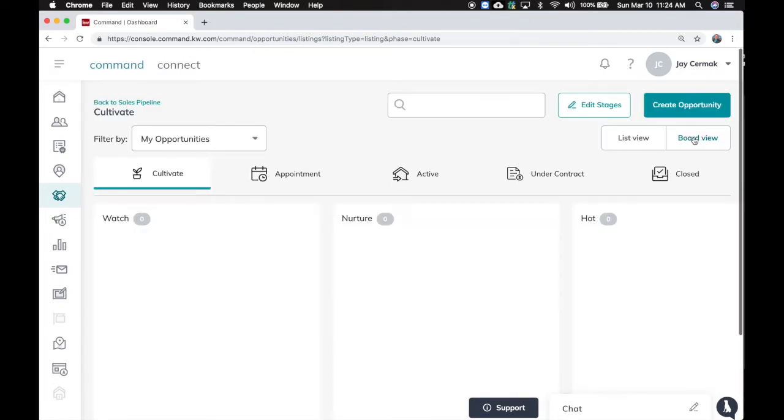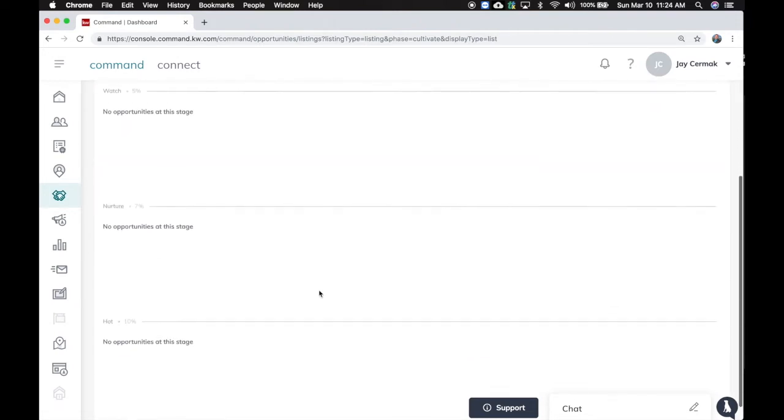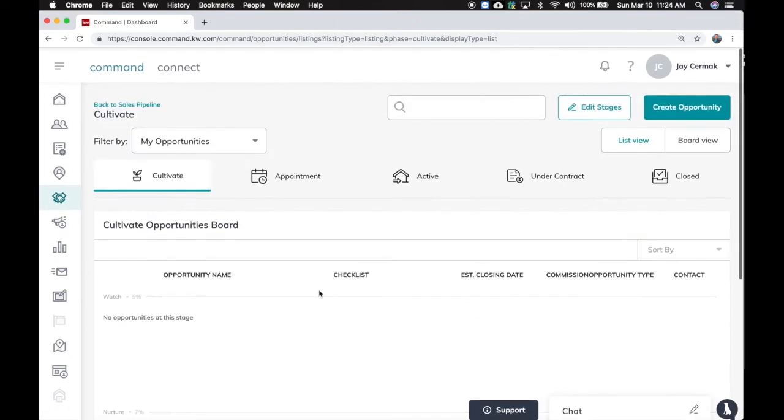I can come through. You also can switch between board view and list view if you want to go through the different list of things.